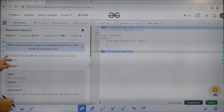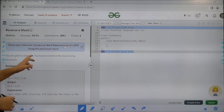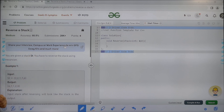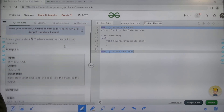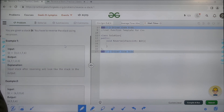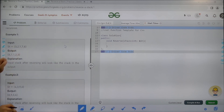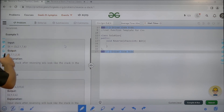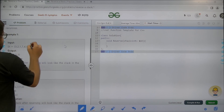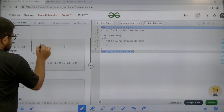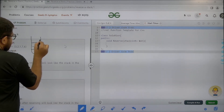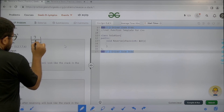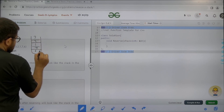So what does the question say? It says that you are given a stack ST, and you have to reverse the stack using recursion. If we look at the example, then initially the stack looks something like 3, 2, 1, 7, 6.